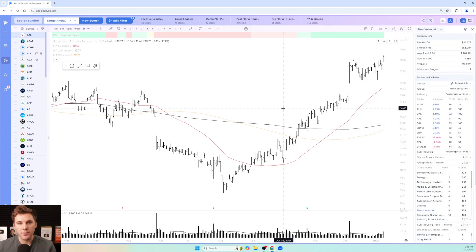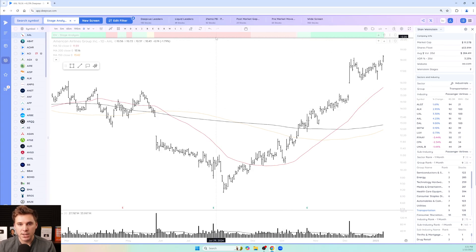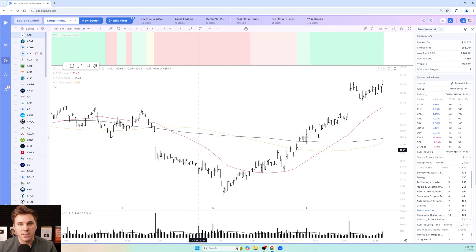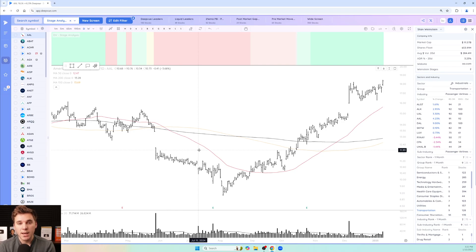That's pretty much all I wanted to cover today. Hopefully this helped you get set up if you like to use stage analysis in DV. We've got a lot of built-in features including the special stage analysis indicator, the data point, and easily editable moving averages to set up your ideal trading layout just like Stan would. Thanks for watching — let us know any thoughts, questions, or feedback below, leave a like if you enjoyed, subscribe if you're new, and I'll see you in future videos.